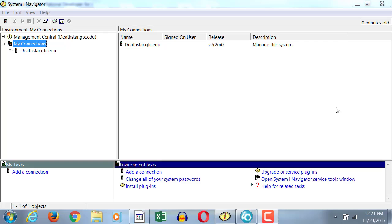Everybody is in System iNavigator? Okay. Now, in the System iNavigator, you have the name of your server.